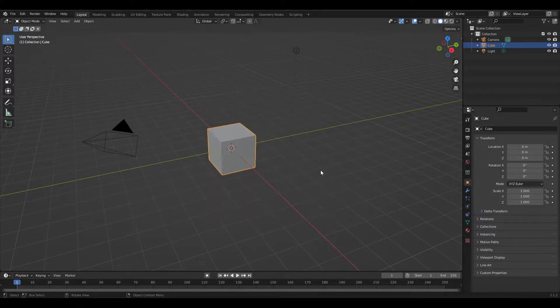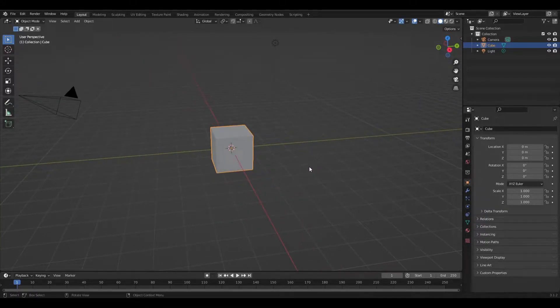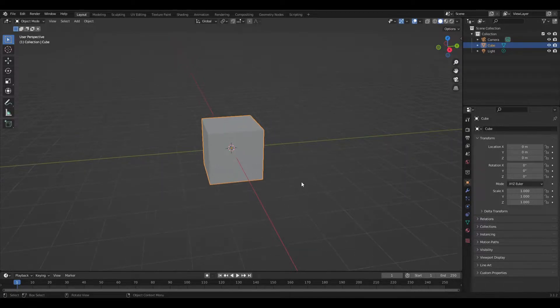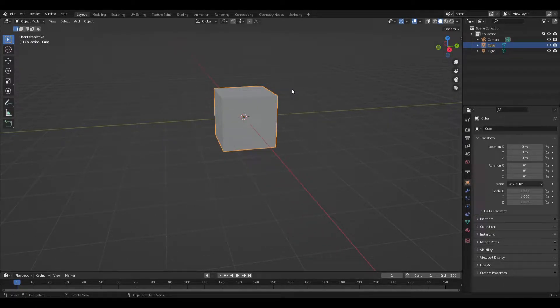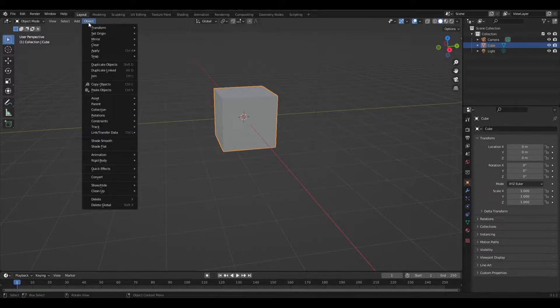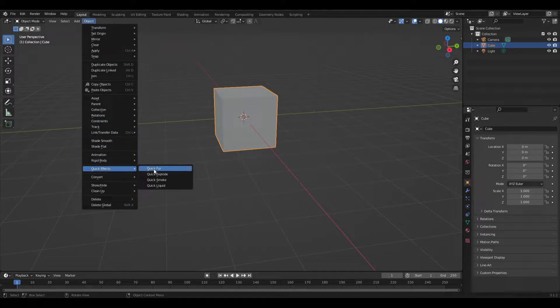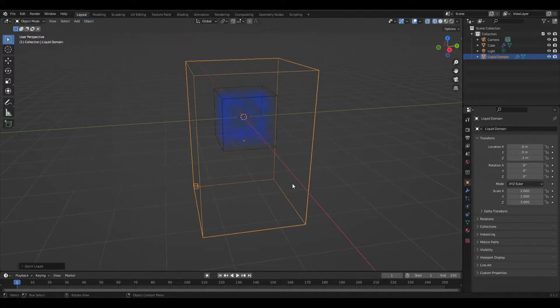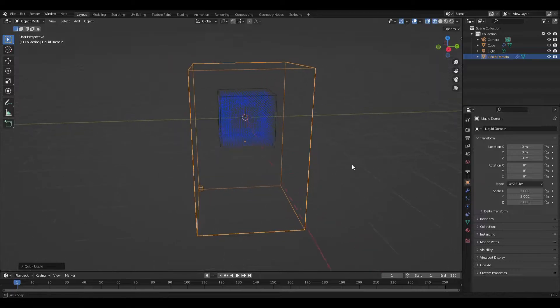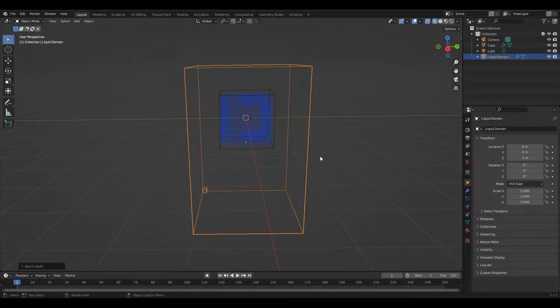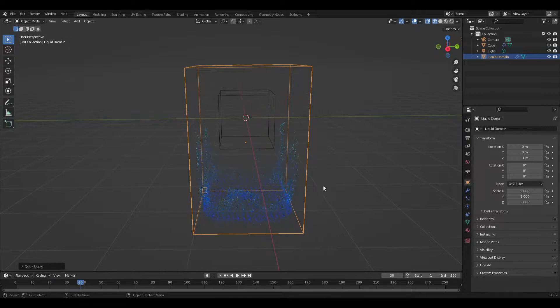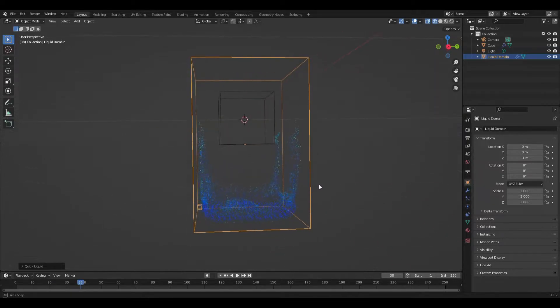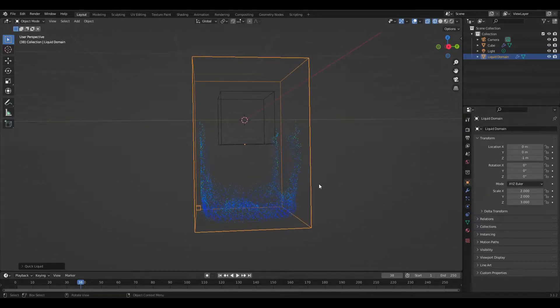So let's create our situation over here. We're going to use quick effects. I'm not going to change anything. I'm just going to go straight into Object, Quick Effects, and Quick Liquid. Now if you leave it as it is and you press play, you'll immediately see that there is a sizable gap between your particles and your domain.